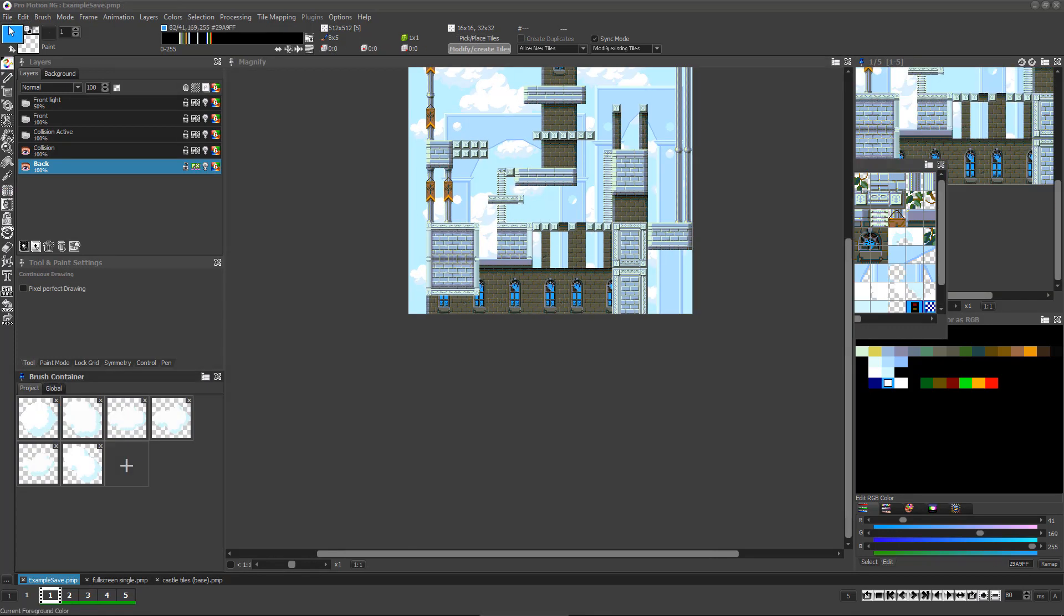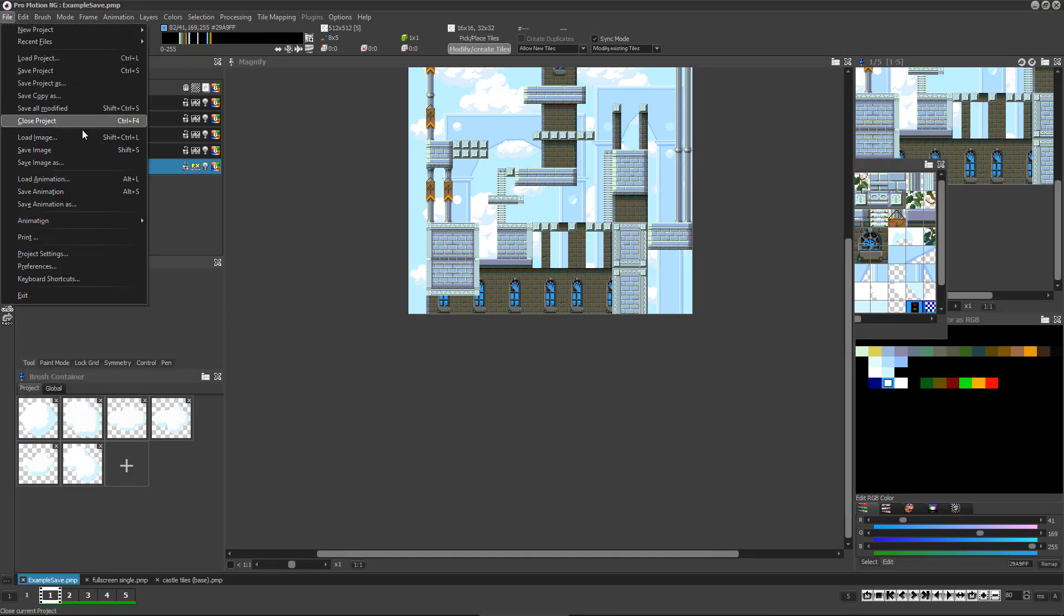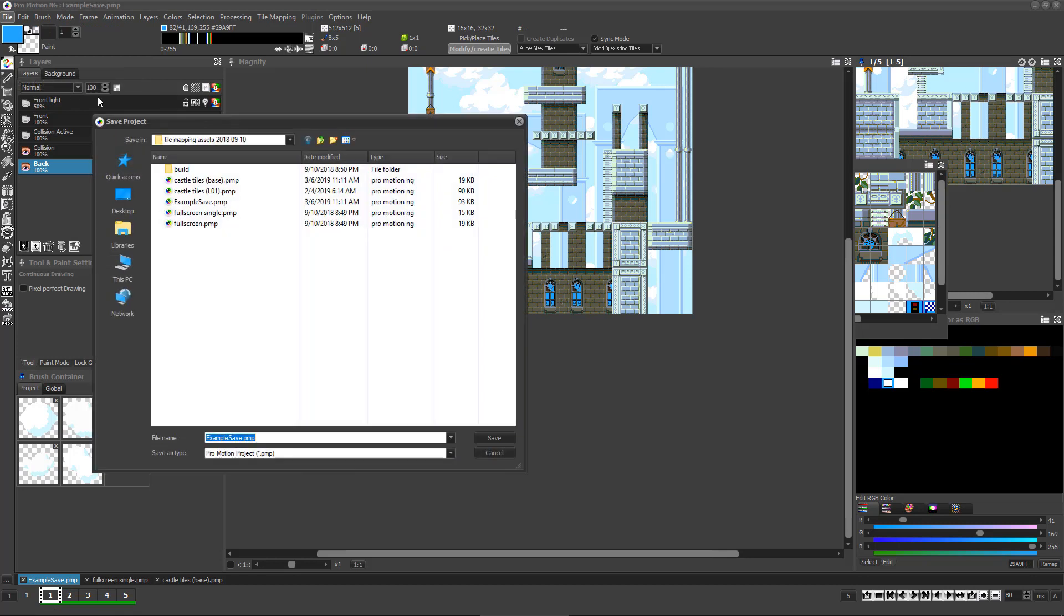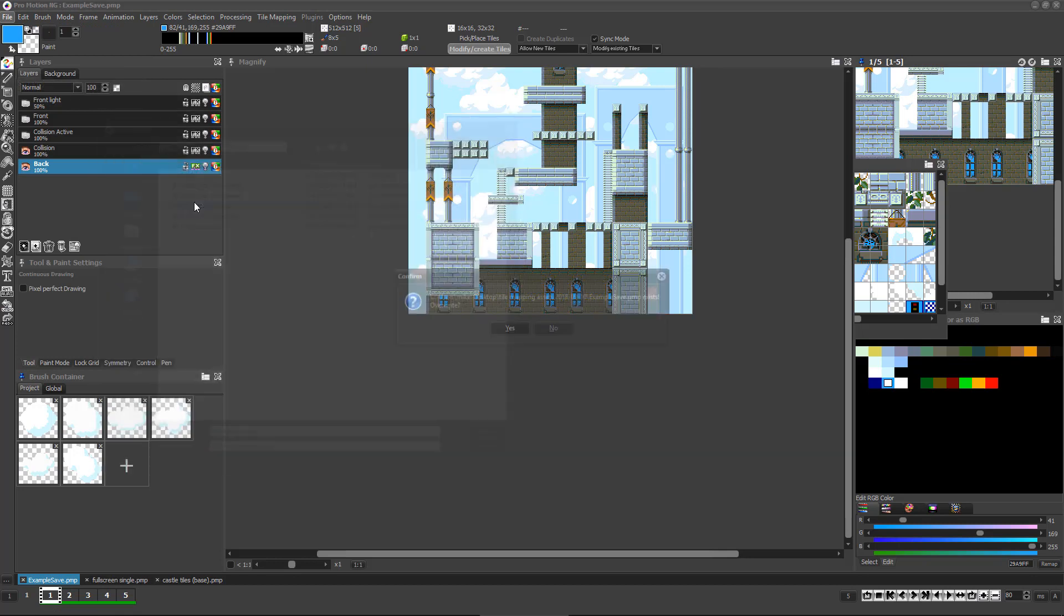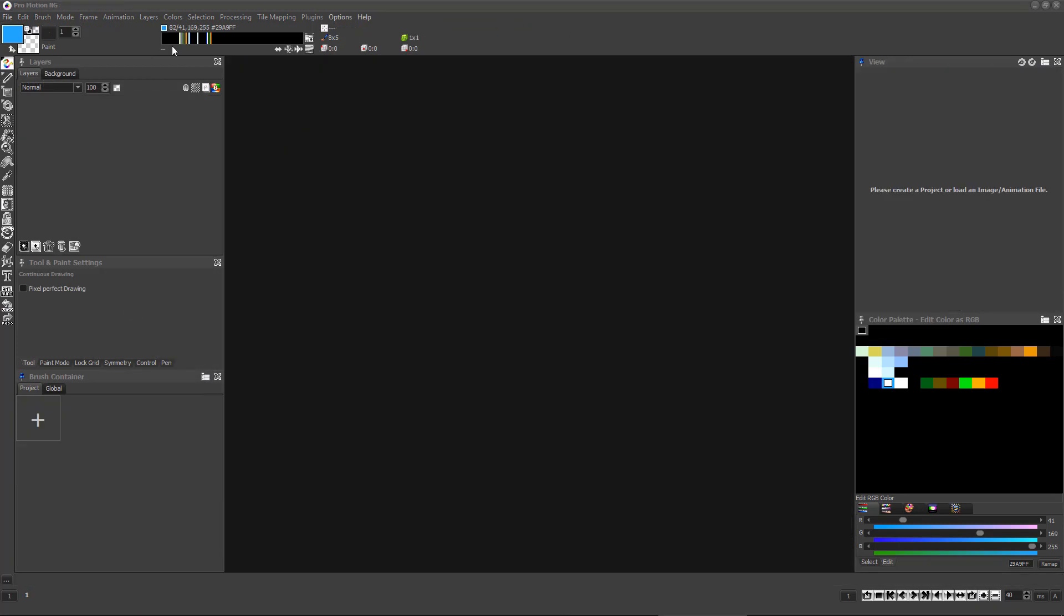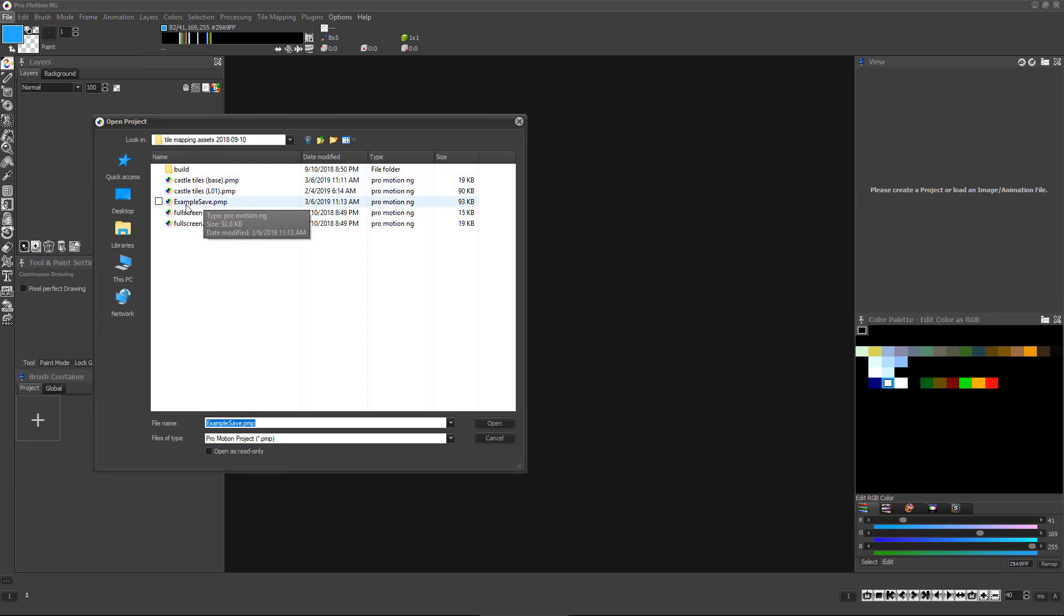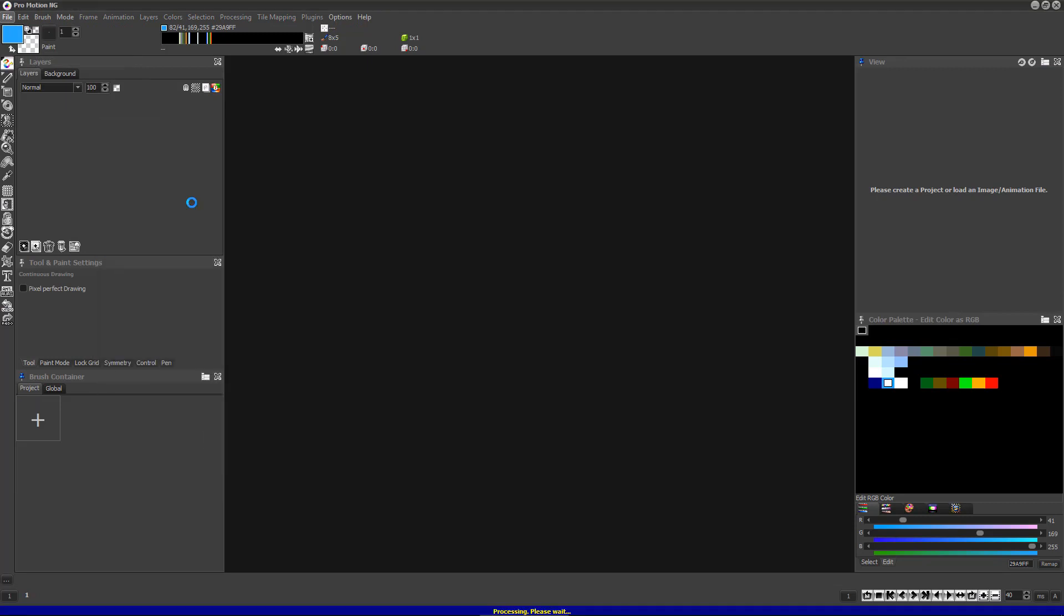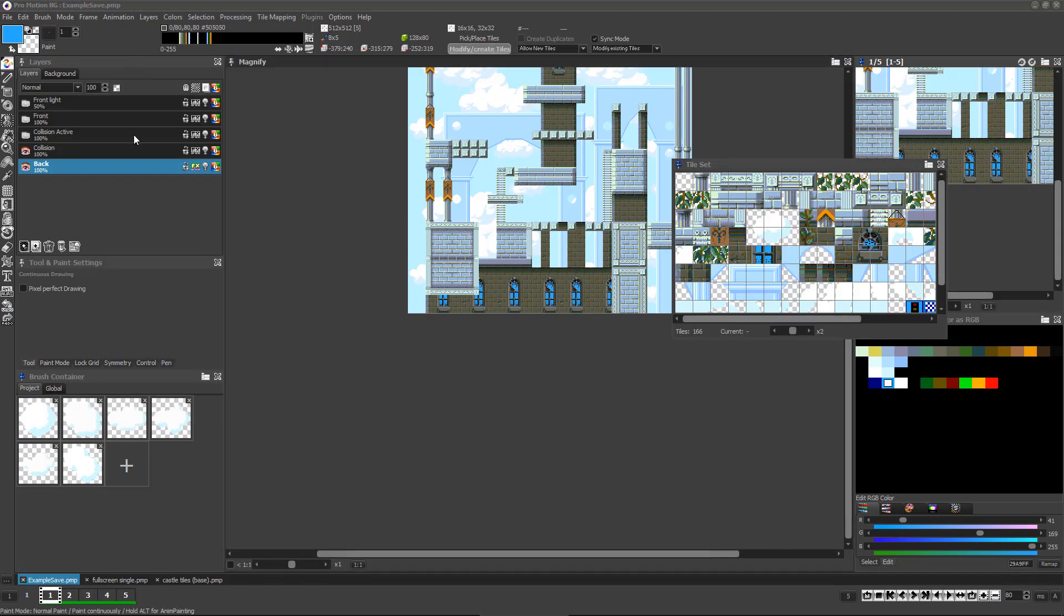As you work, be sure to regularly save your progress. Saving as a project is the best option as it will save all of your image, brushes, tile settings, and map data all into one file.